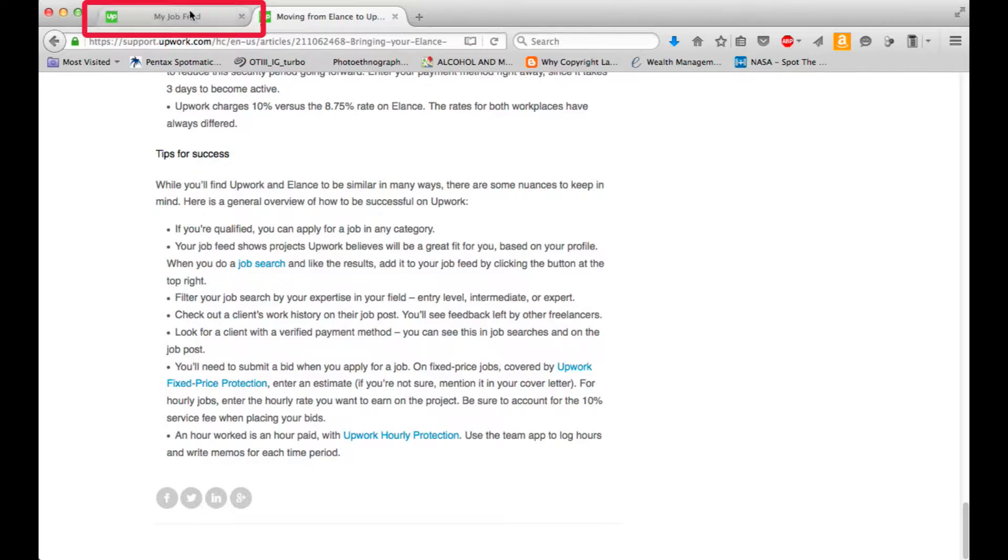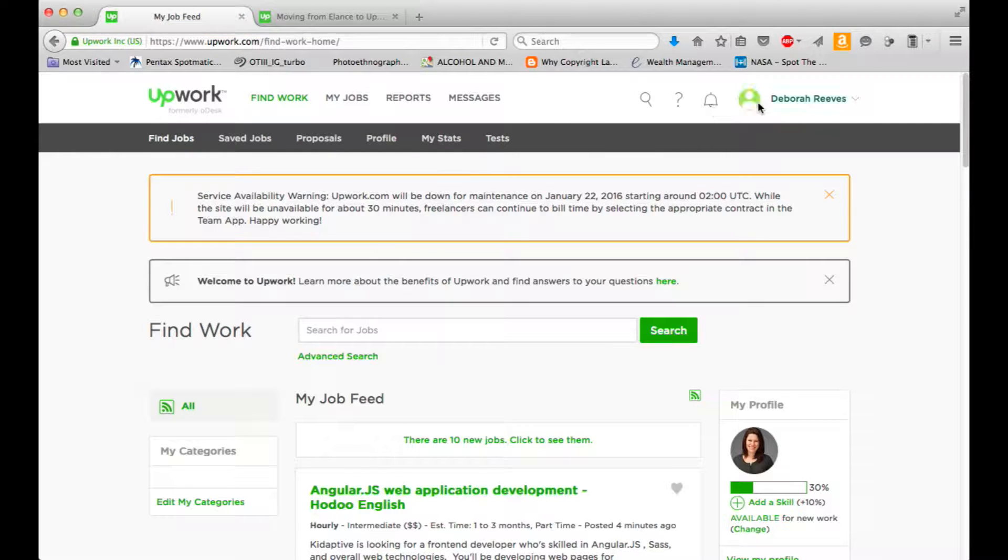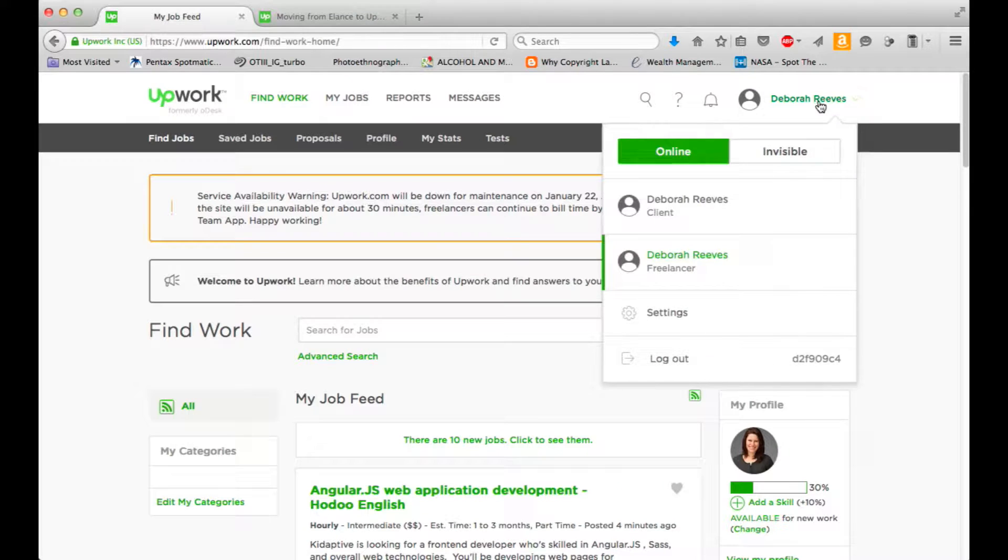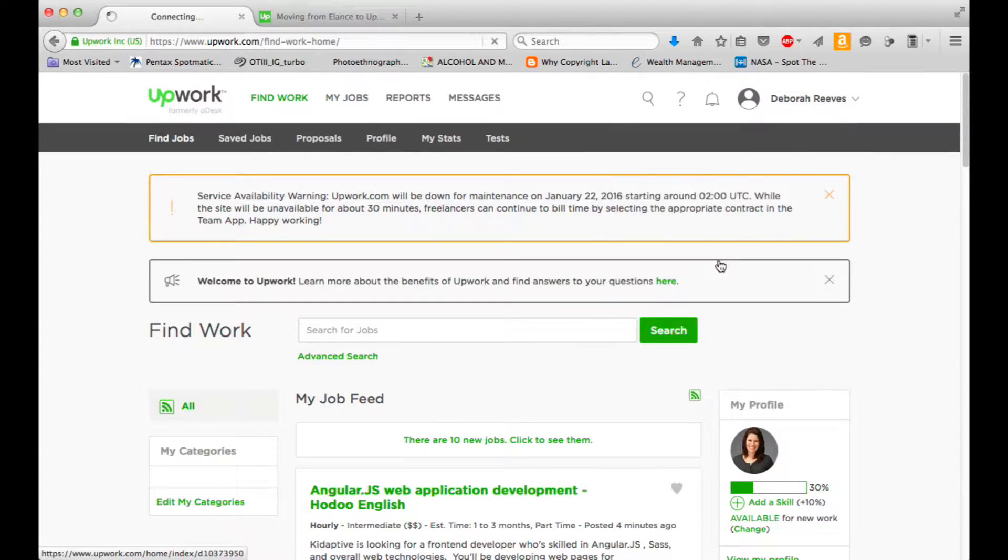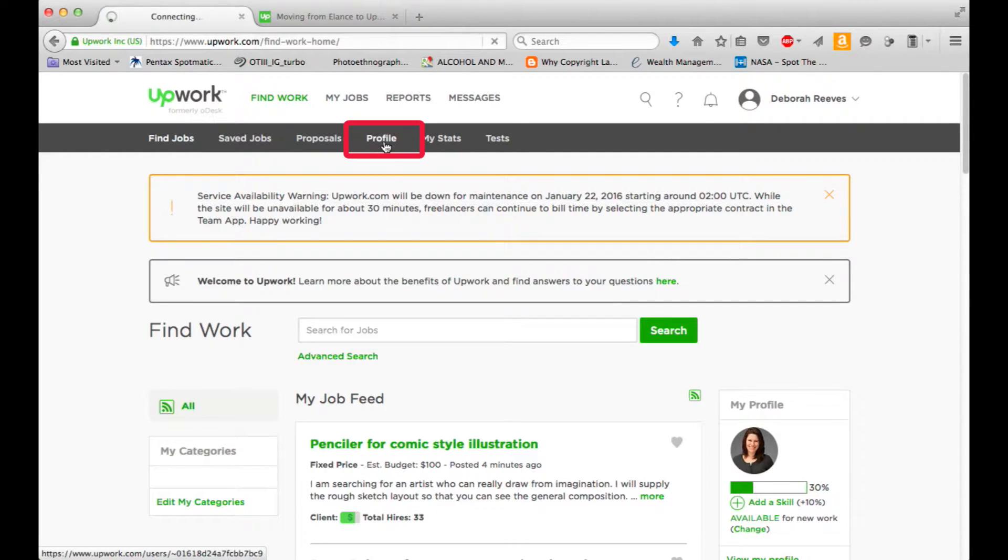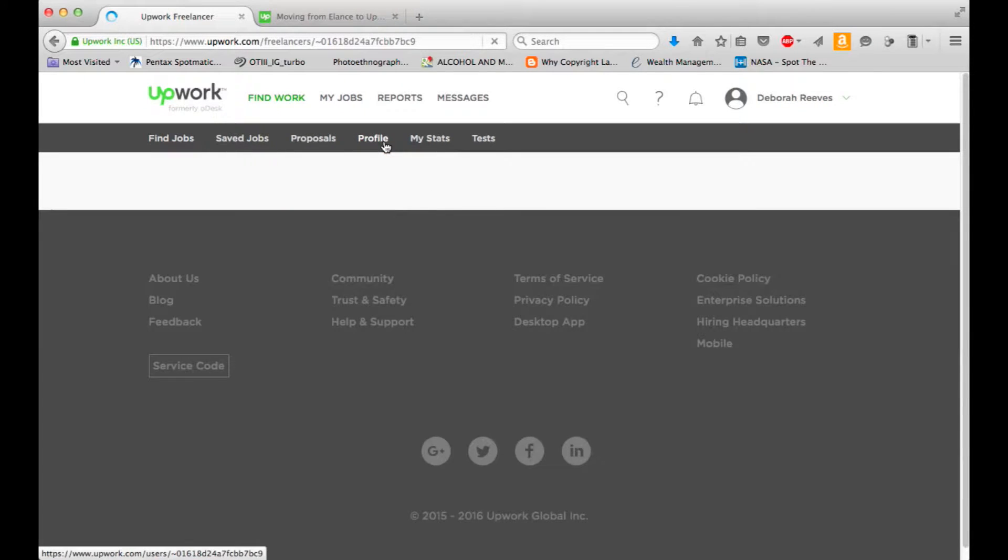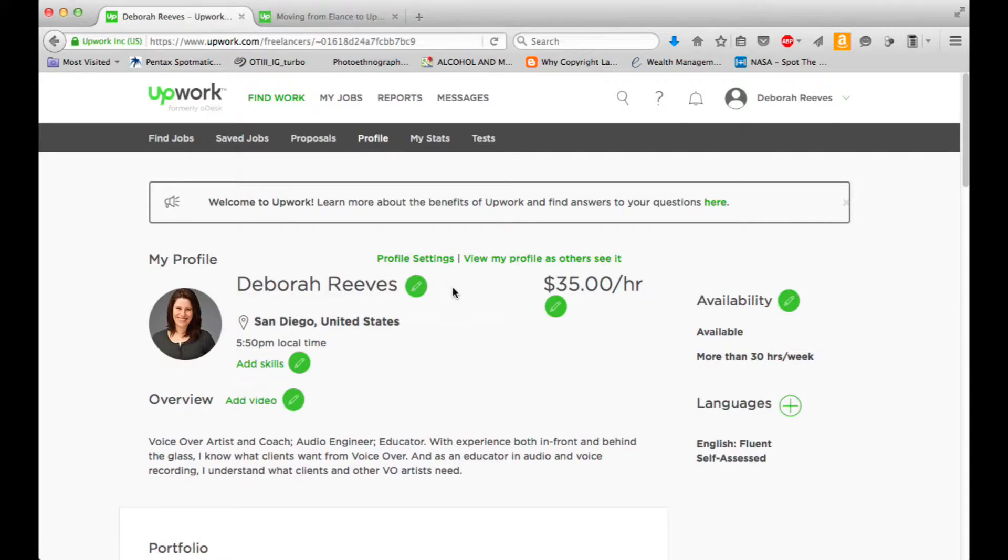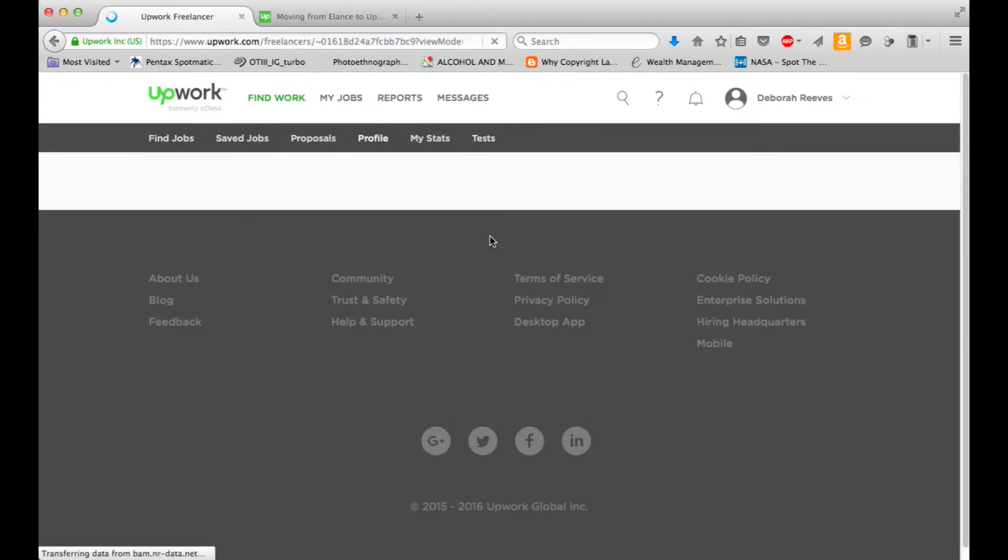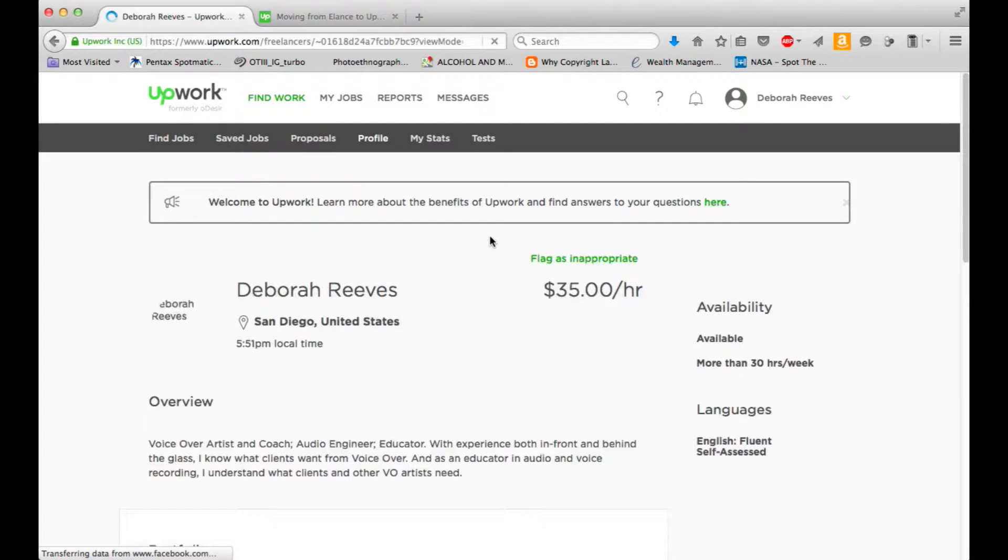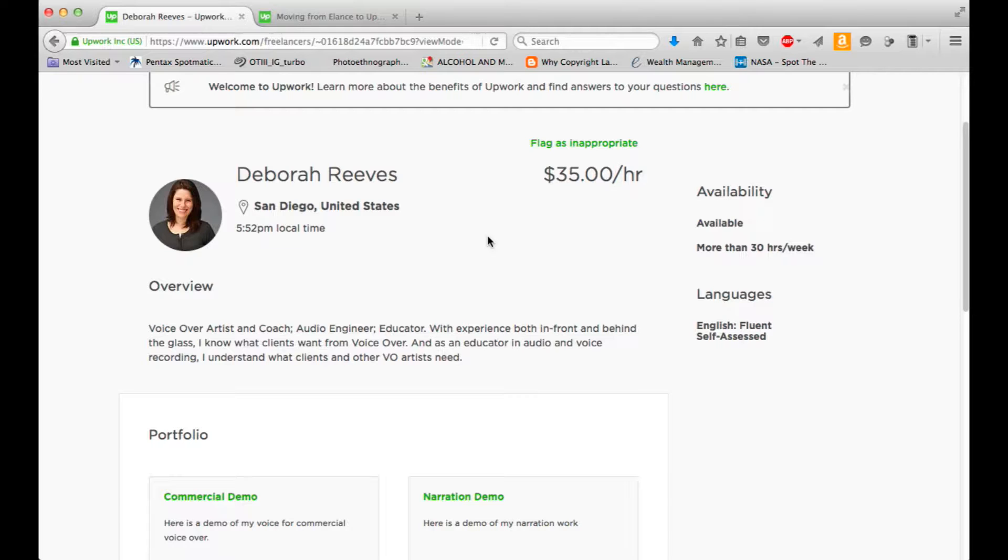Let's take a look at more of Upwork. So I think I need to work on my profile. I see Profile right here. I want to see my profile as others see it. So in front and behind the glass, I know what clients want from voiceover. And as an educator in audio and voice recording, I understand what clients and other voiceover artists need. Okay, cool. I like it.